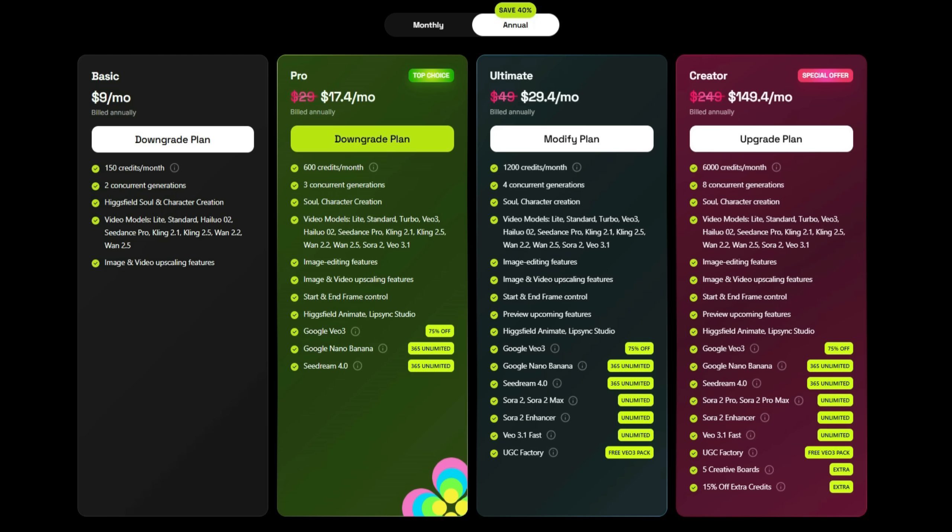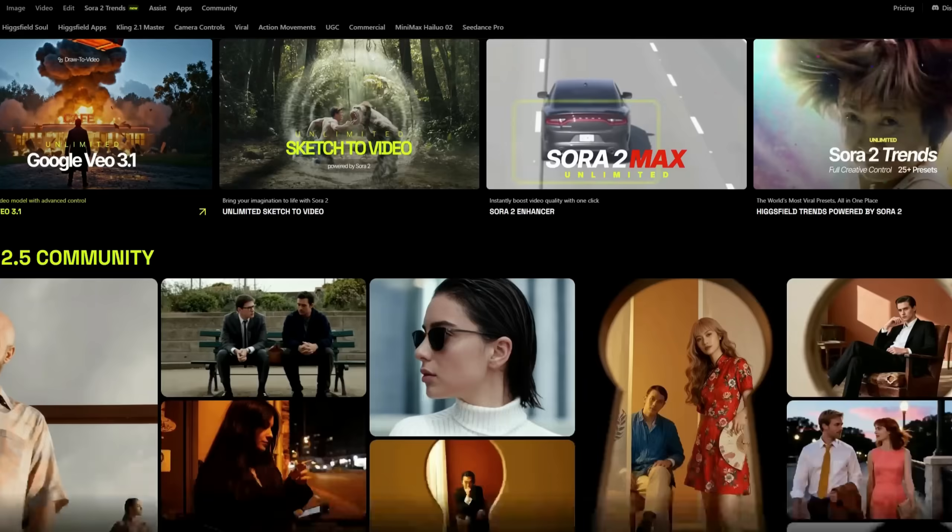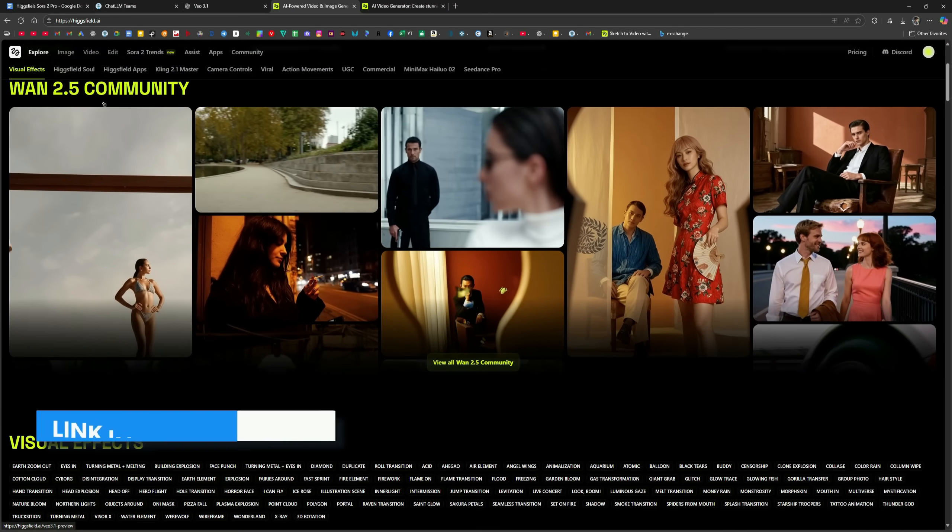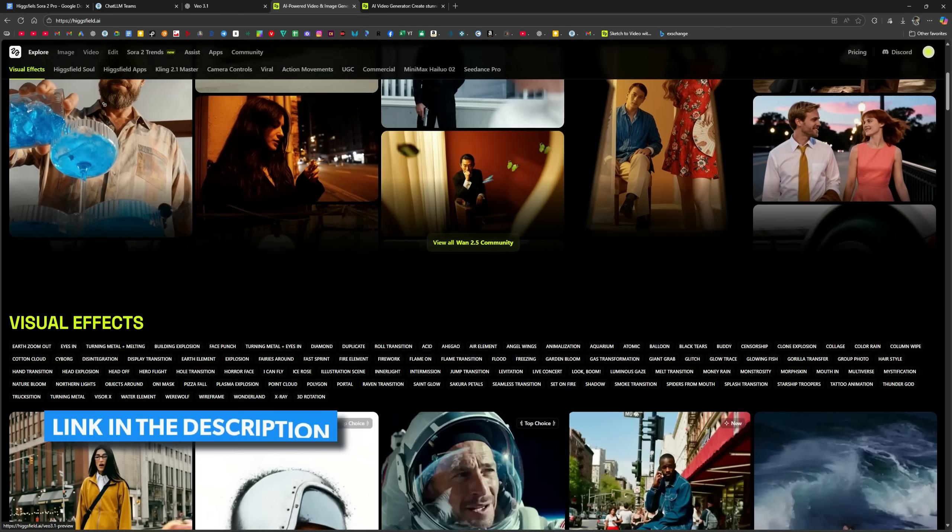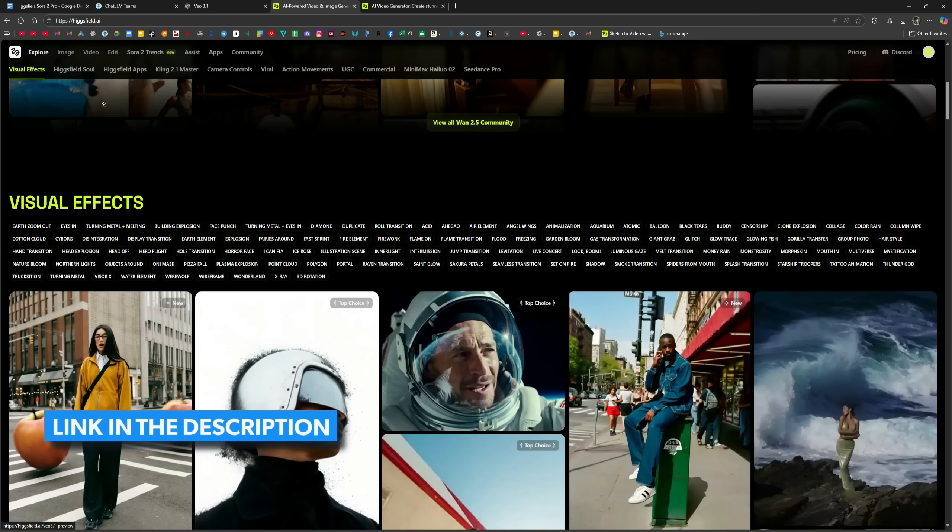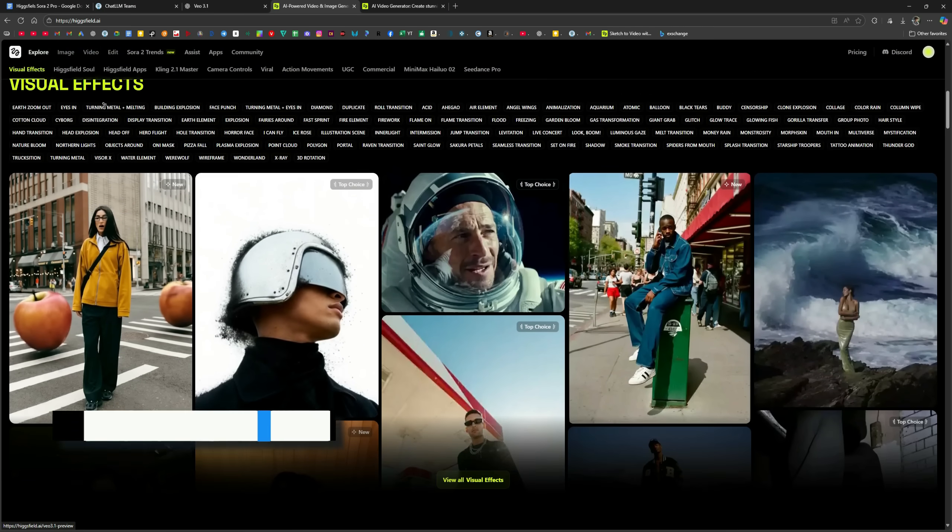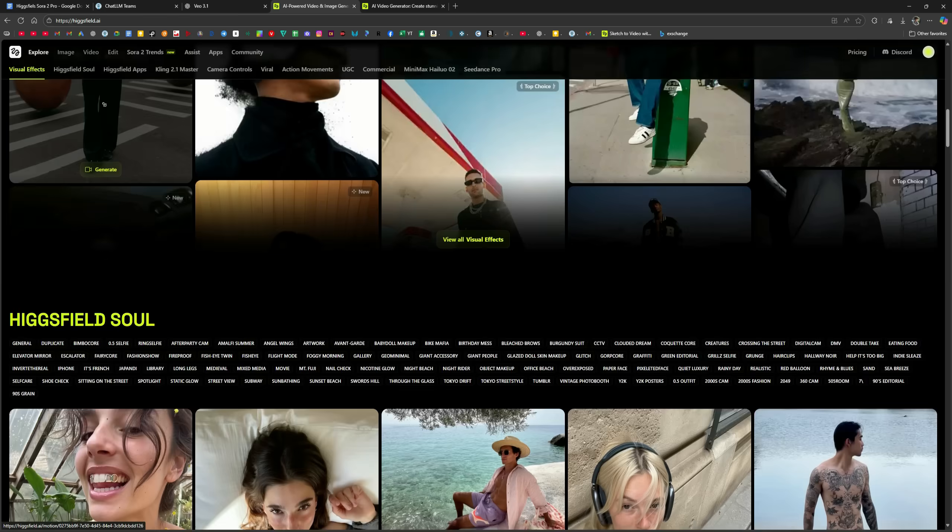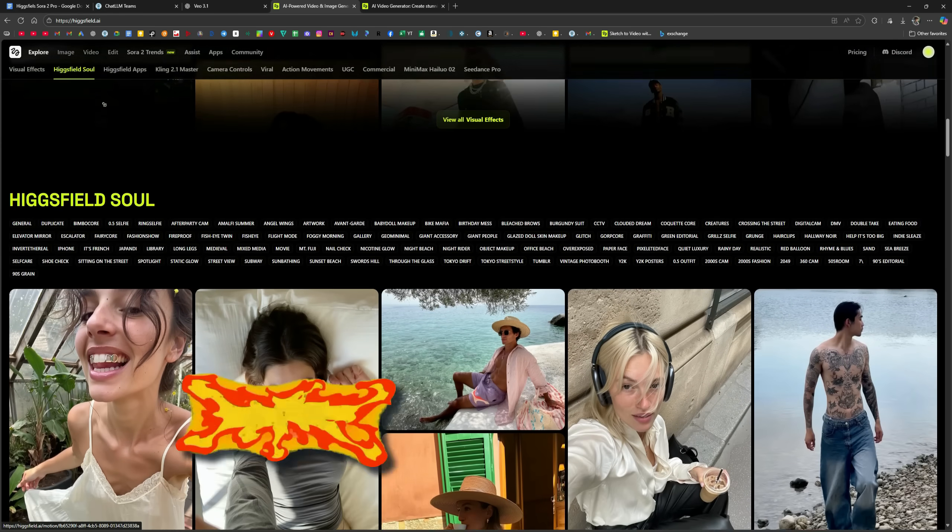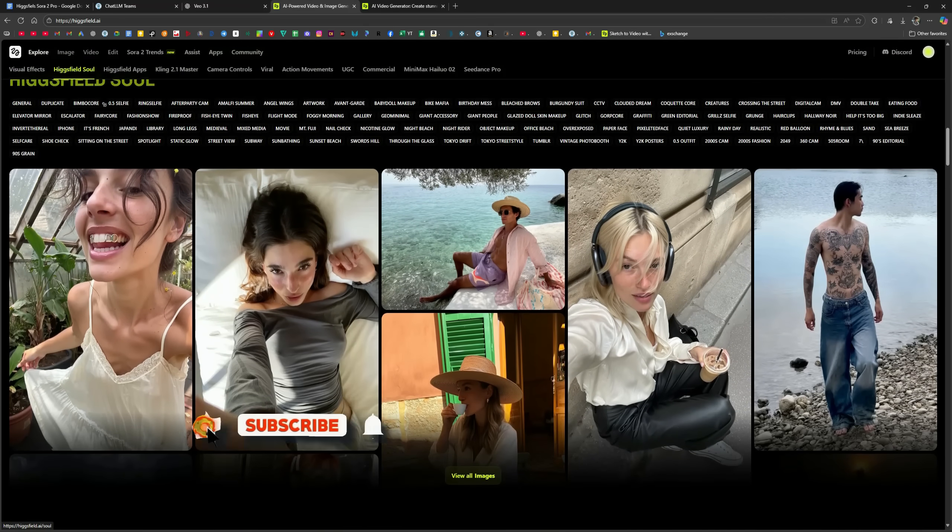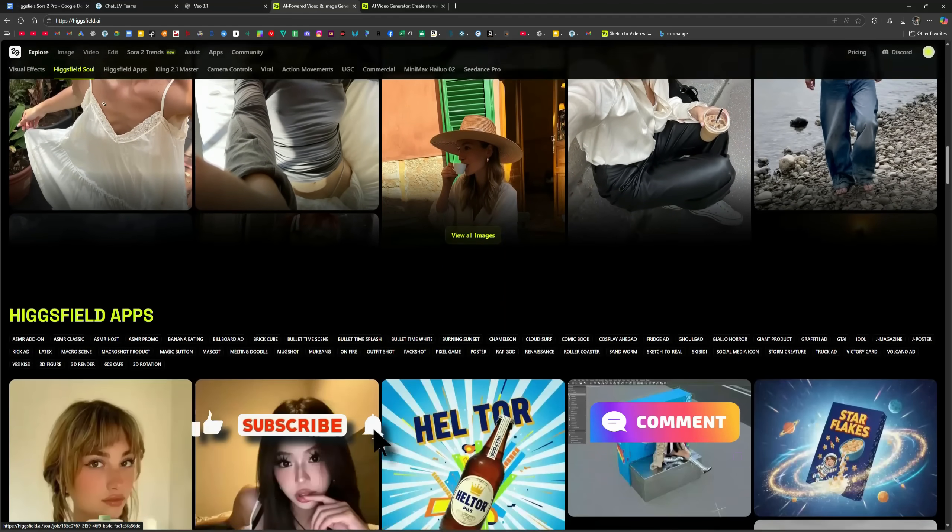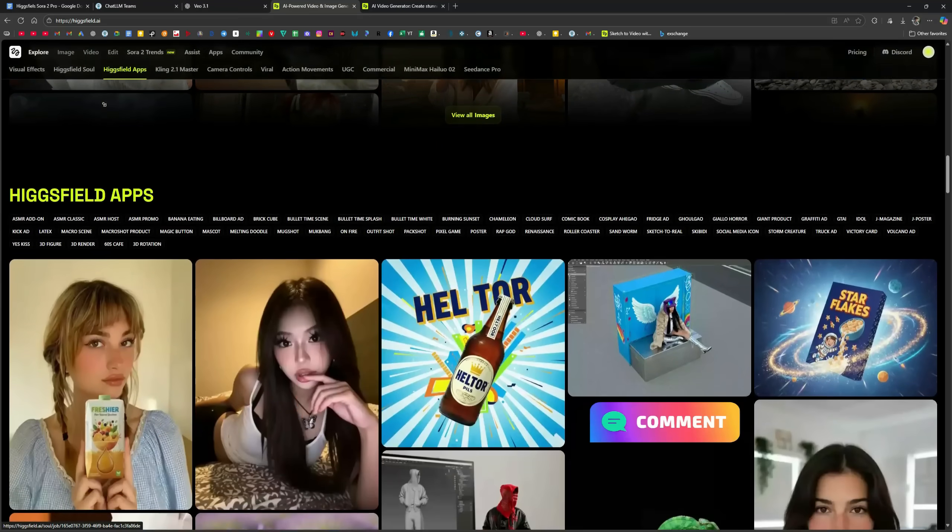And that's it for today's video all about HiggsField Sora 2 Pro. The link is in the description, so go check it out and see how powerful this tool really is. If you enjoyed the video, make sure to like, share your thoughts in the comments, and see you in the next one.